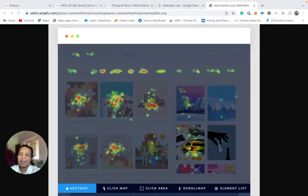Hi, I'm Rwena and let's get introduced to heatmaps in VWO Insights.